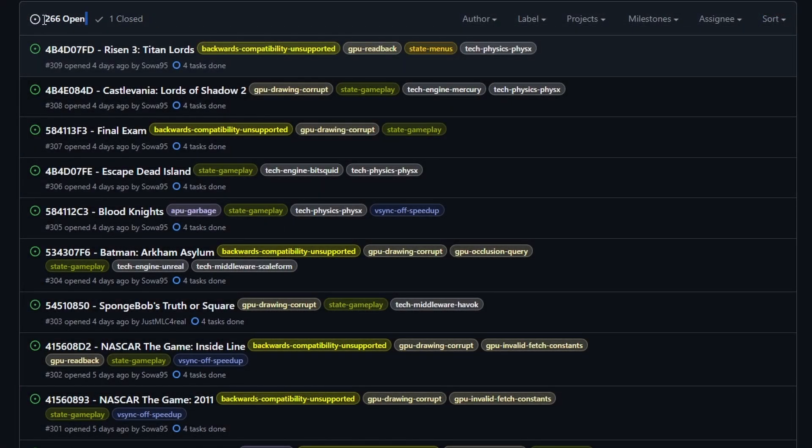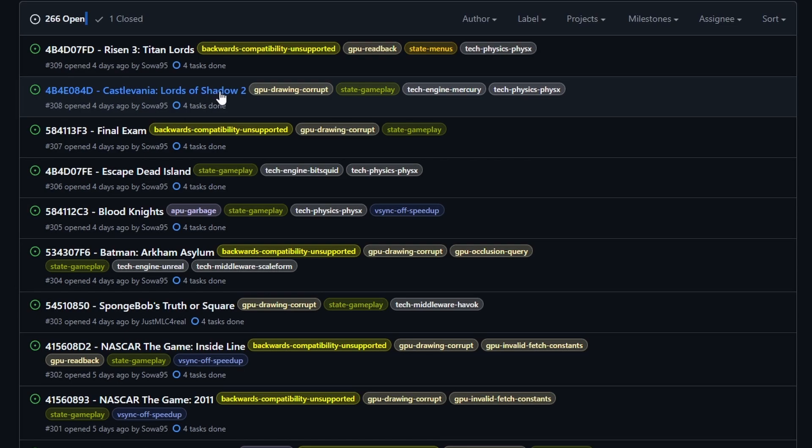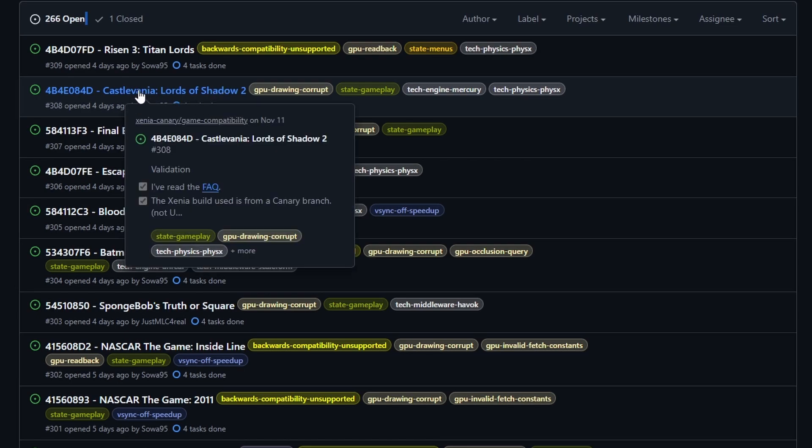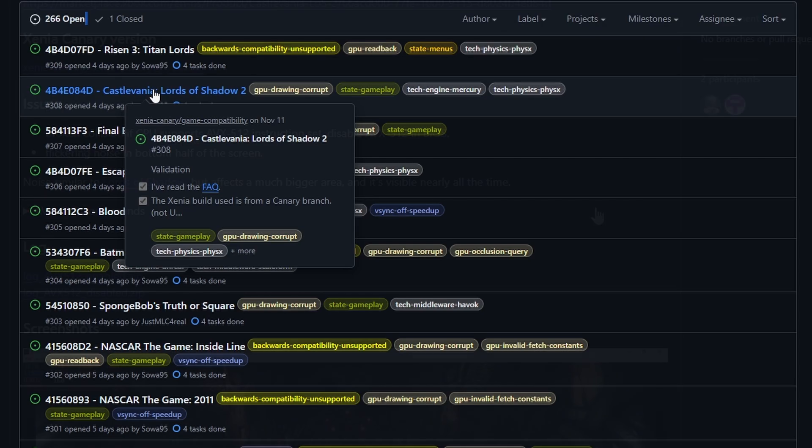Now, I did talk about the compatibility list. Go through this. There's so many games that do have issues. It's not a knock on the emulator. This is still in development. So make sure you go through this to make sure the games you're trying to run will work.